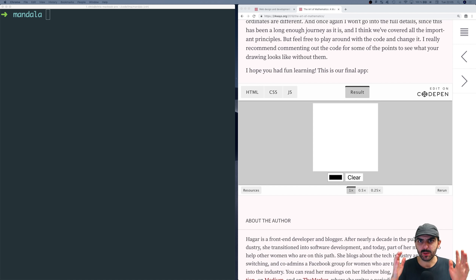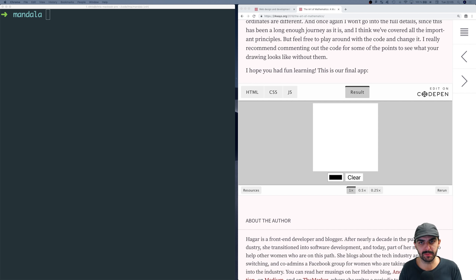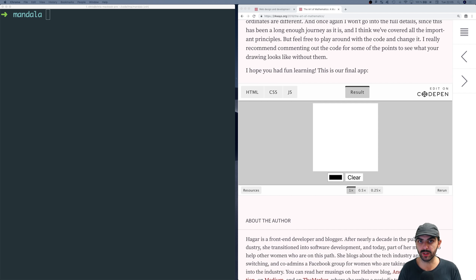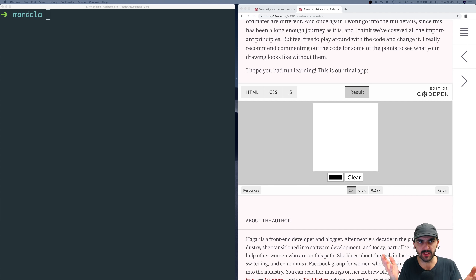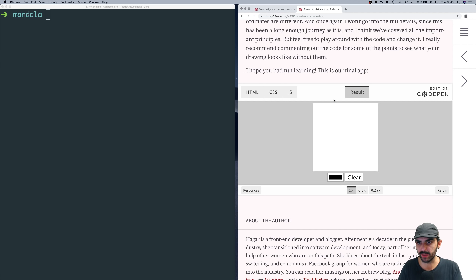Welcome back to another video. This video is going to be slightly different than my normal videos because we're going to try to build something — a sort of maker of mandalas. We're going to use JavaScript, functional programming style of JavaScript, and we're going to use the canvas APIs of the web browser. We're going to allow users to draw mandalas — these sort of religious, symmetrical images.